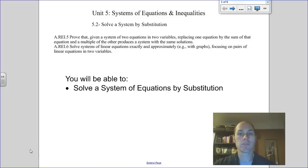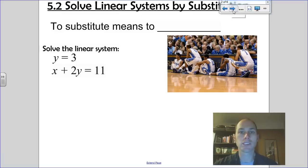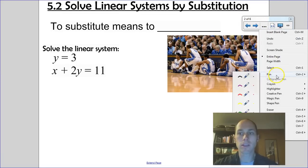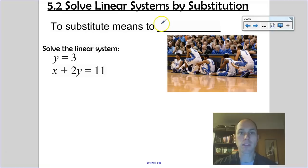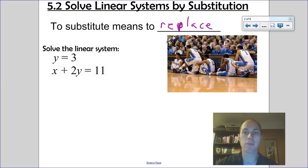We solved systems of equations by graphing; today we're going to use the substitution method. Substitution means to replace — you are taking something out and putting something in its place. Think of a basketball game: when a substitution comes in, someone has to come out for them to come in.